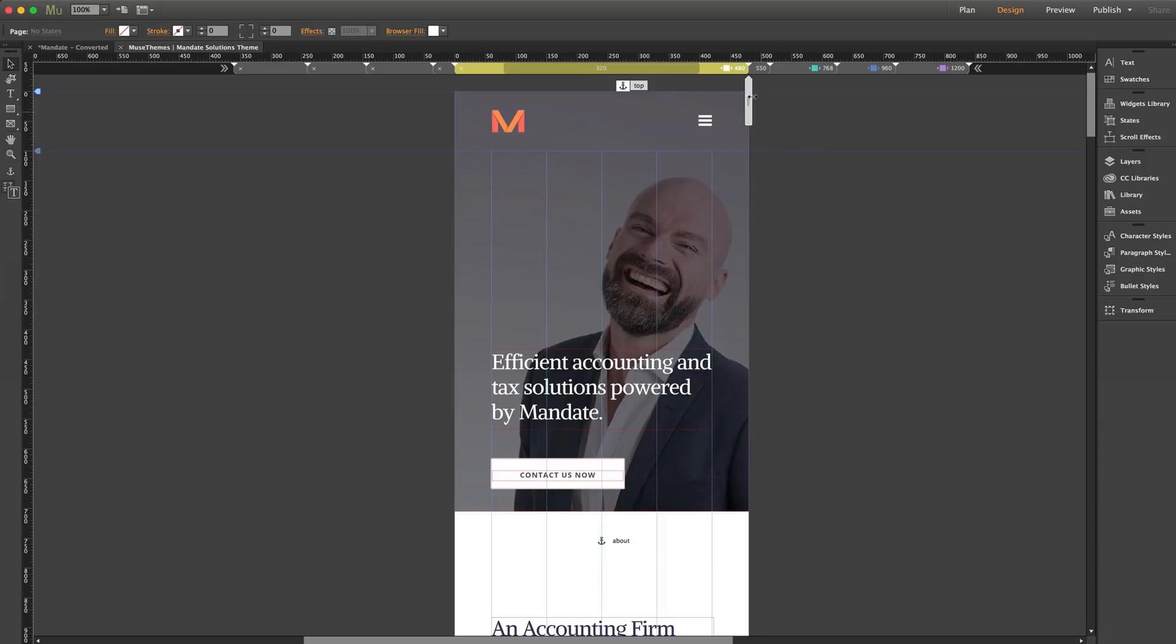Now first of all we can see that our 480 breakpoint is set to fluid width, indicated by this icon here with the white box and the outward pointing arrows. Lack of this icon would indicate fixed width.